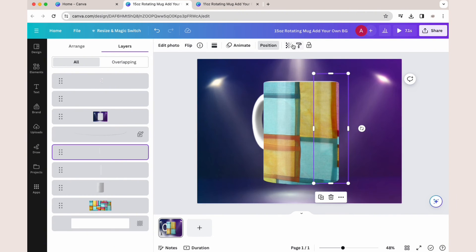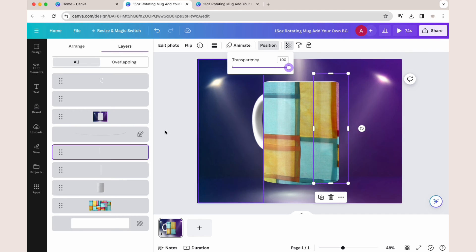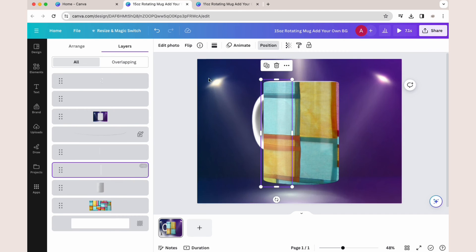You can also go to Layers and then select the two highlights, click Transparency, and adjust it if you find that the mug is too glossy.